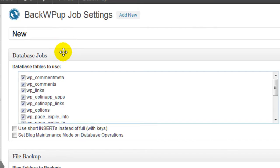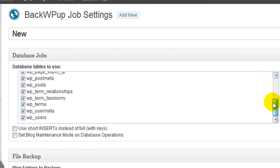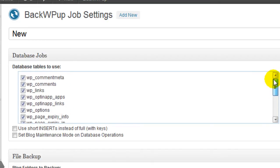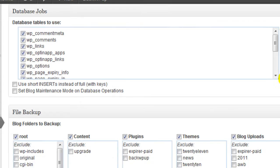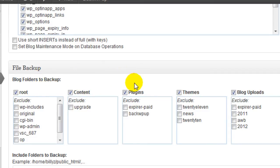A lot of this you can leave as the default. A lot of the options you can just leave as they are. The database jobs we're going to check off. We're going to keep all of these tables checked off. And as we scroll down here, the file backup, we're going to keep all of these checked as well.